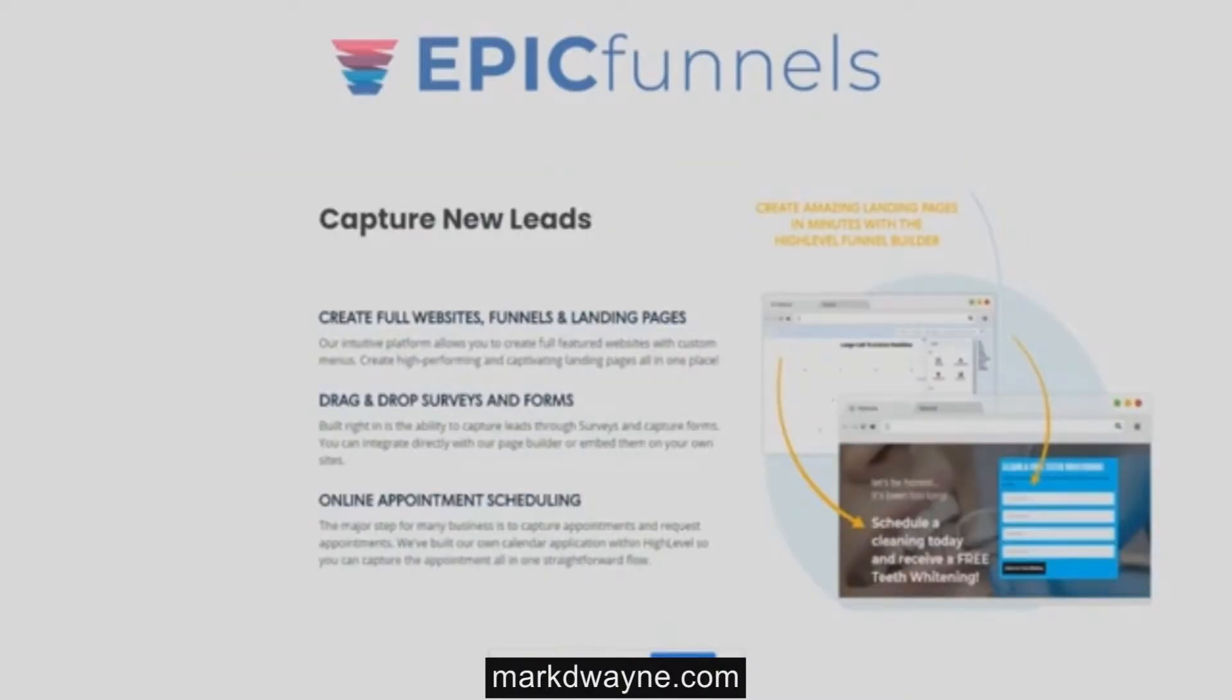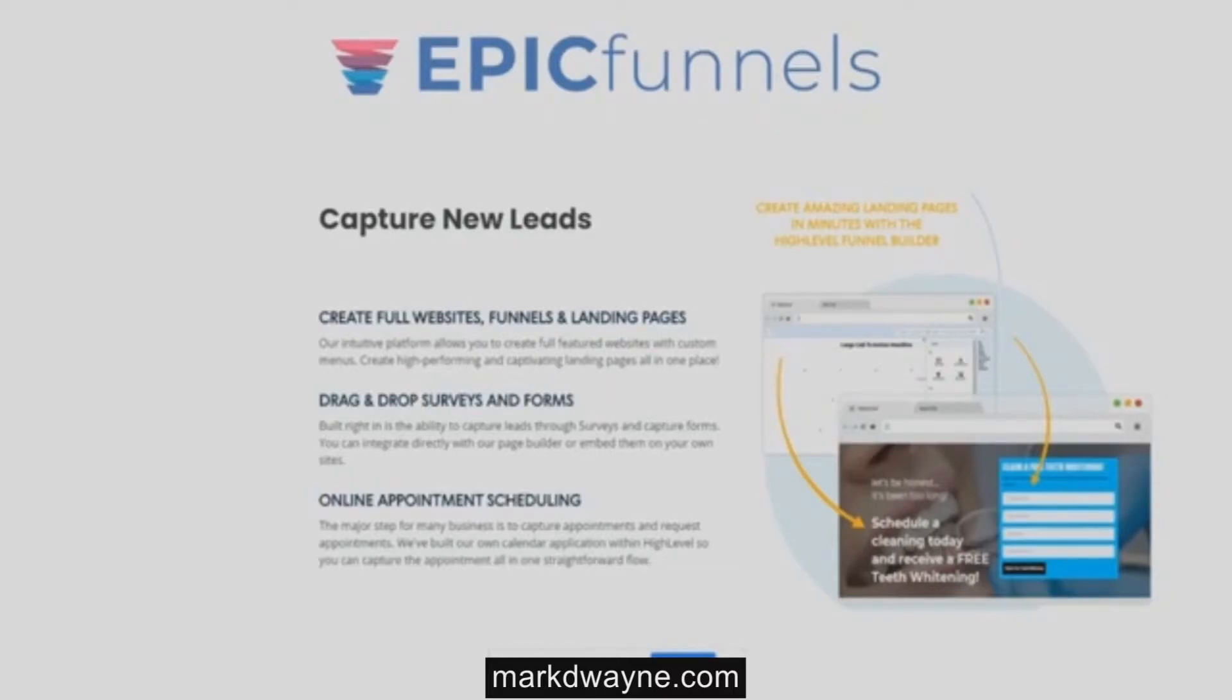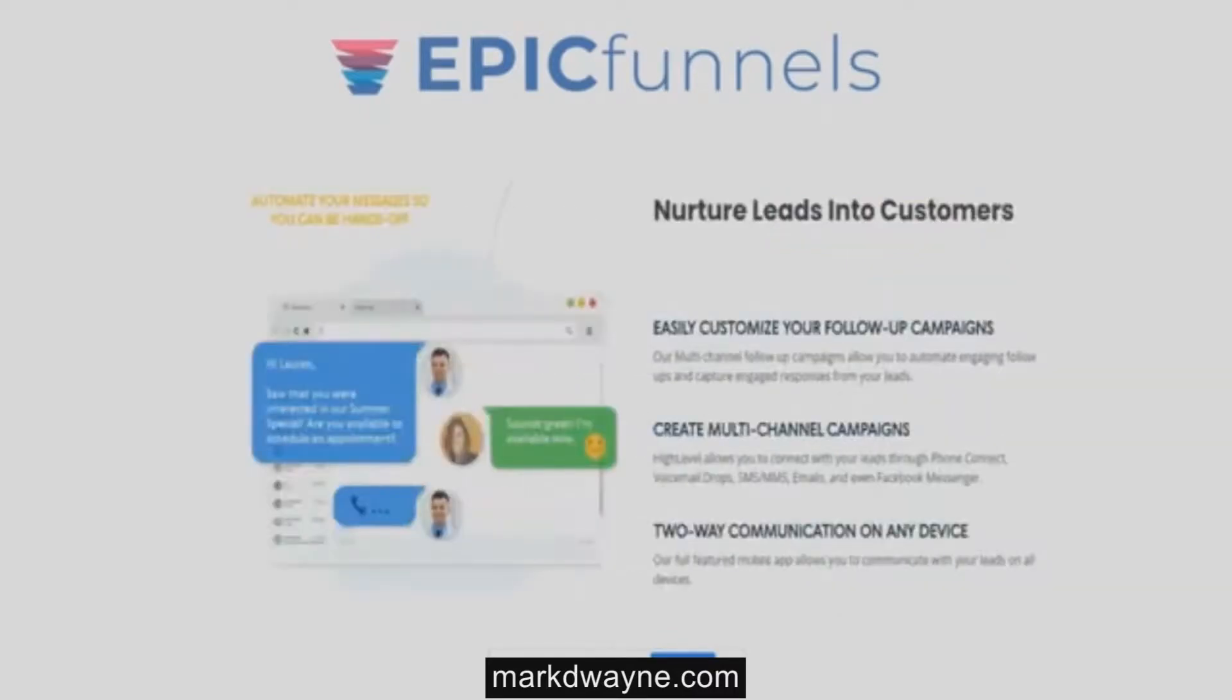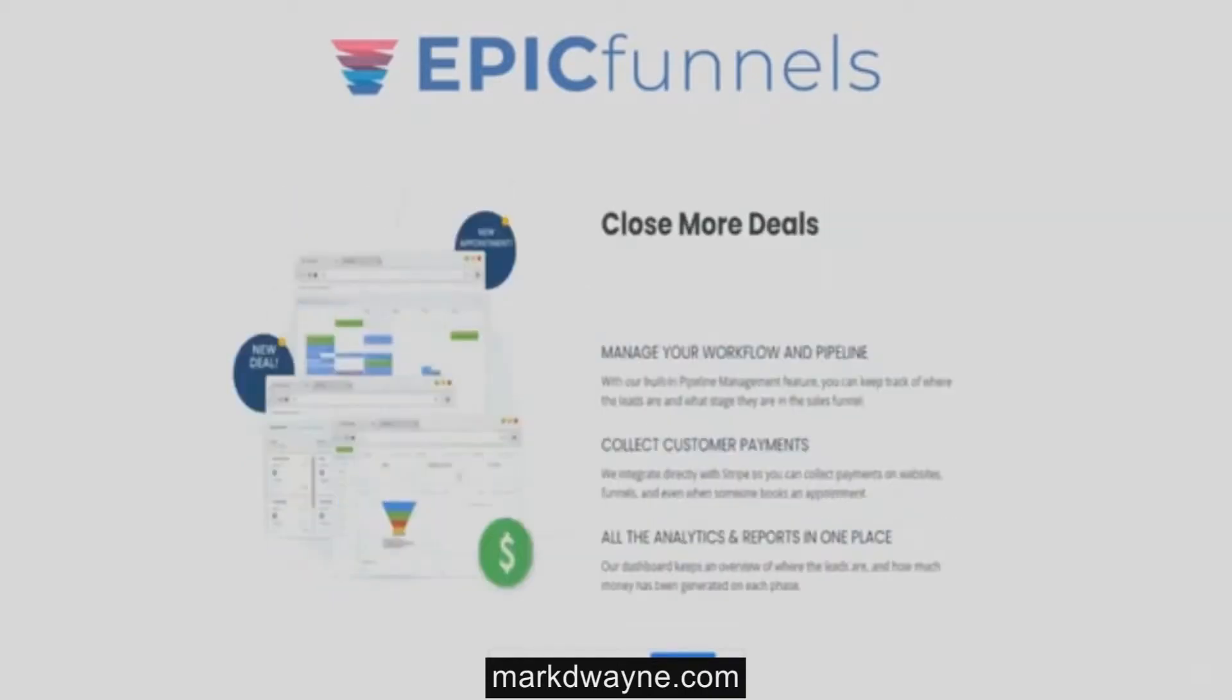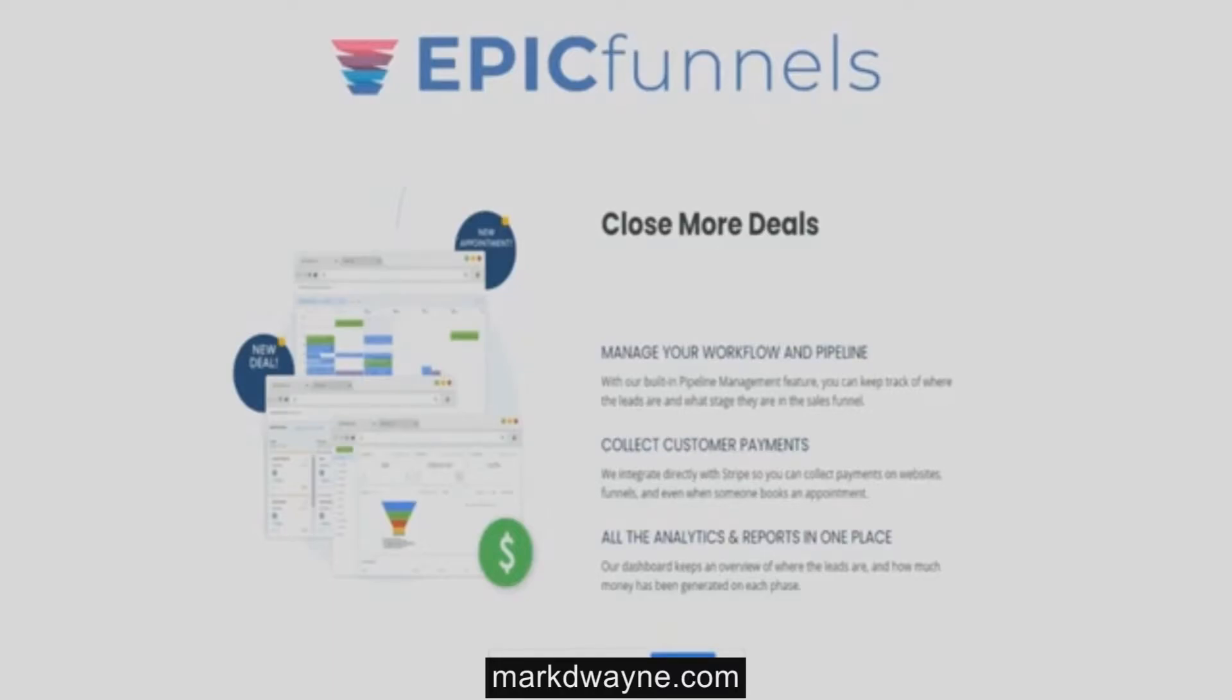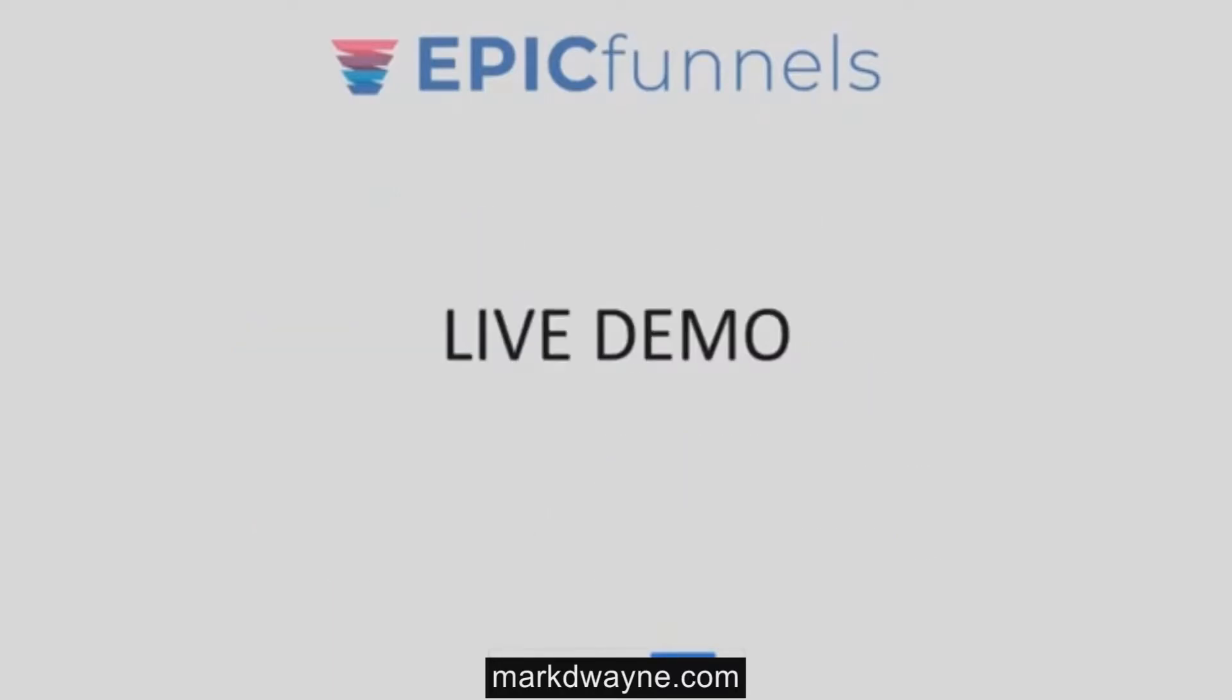Epic Funnels includes everything online marketers and busy entrepreneurs need to capture new leads with the ability to create full websites, funnels, landing pages, drag-and-drop surveys and forms, and online appointment setting. It provides the ability to nurture leads into customers with unlimited marketing and SMS automation campaigns and two-way communication on any device. Finally, it allows entrepreneurs to close more deals with workflows, triggers, alerts, and smart pipelines with direct Stripe payment integration capabilities.